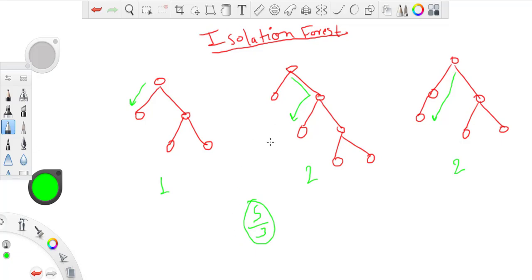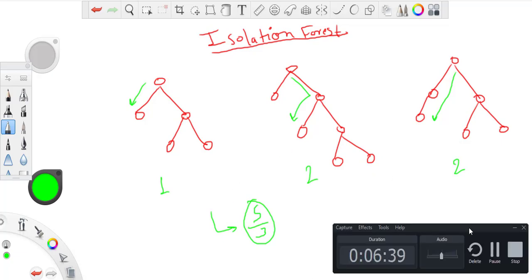This kind of becomes the isolation score. The lower it is, higher the probability of a point being outlier. So thanks for watching guys, that's all about isolation forest which I wanted to discuss. Thank you.